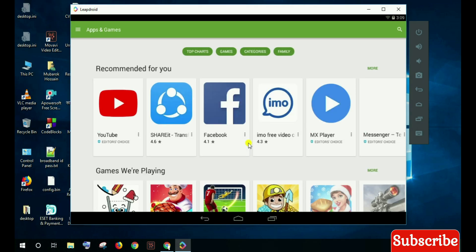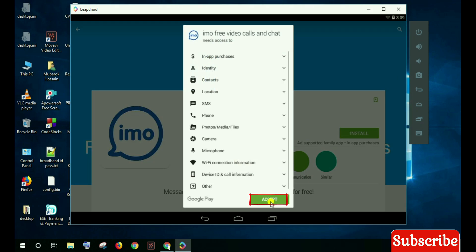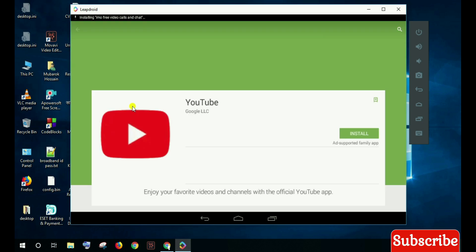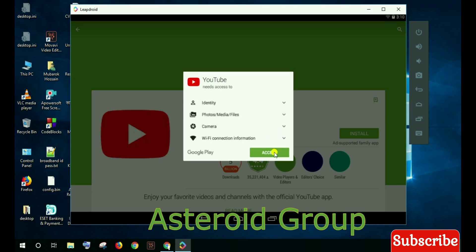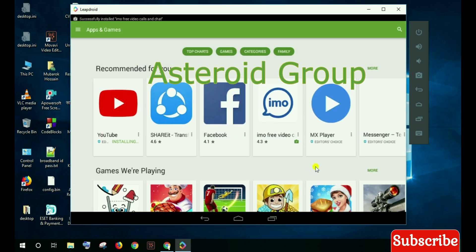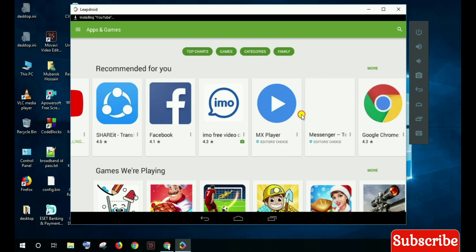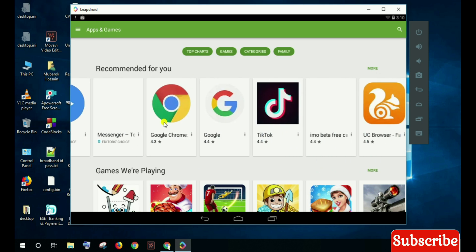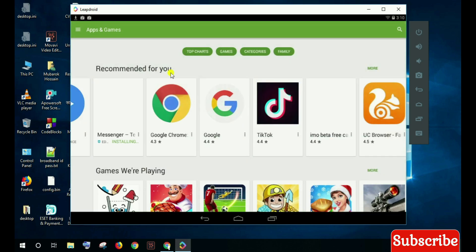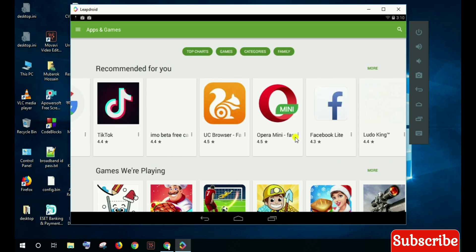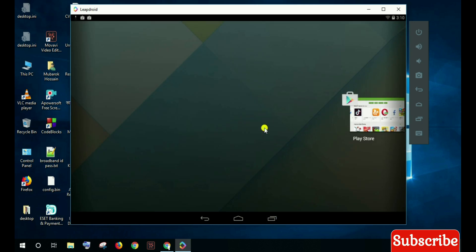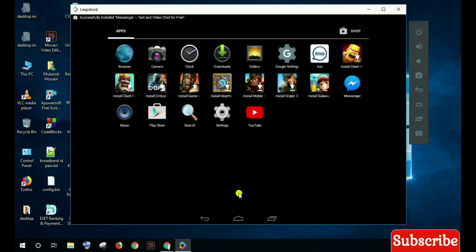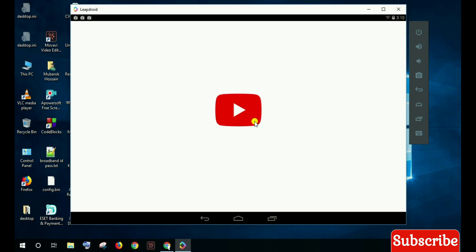Now installing apps: Emo, YouTube, Facebook Messenger. Now I open the YouTube app.